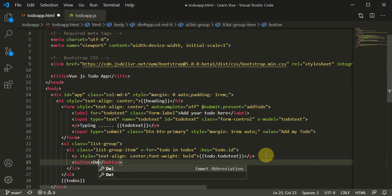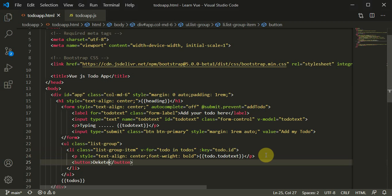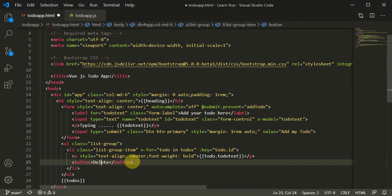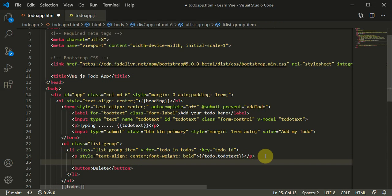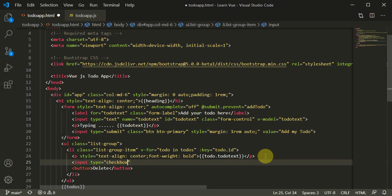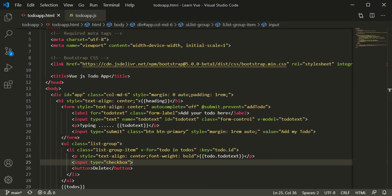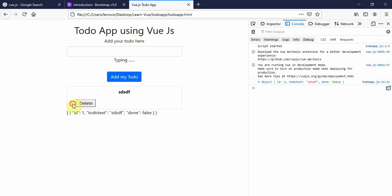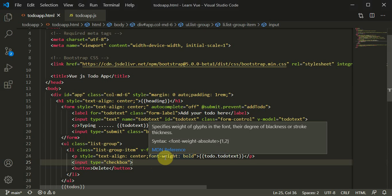Now we can add two things inside the list item: a button for the delete functionality, and an input type equal to checkbox for the mark as done functionality. When I refresh the page and add a to-do, I can see the delete button and the checkbox to mark as done or delete.